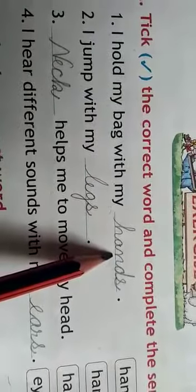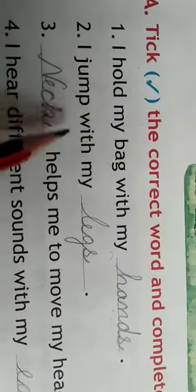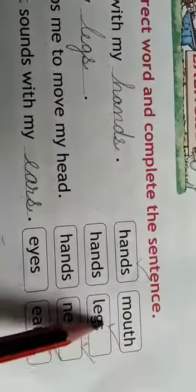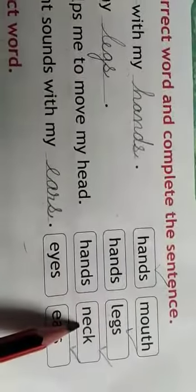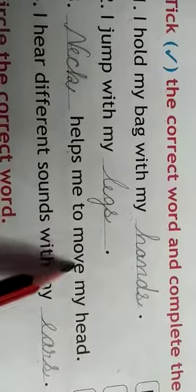Main apne hands se apna bag pakarta hum. Second is: I jump with my hands or legs. We will take legs. I jump with my legs. Third is: dash helps me to move my head — hands or neck? Neck. Neck helps me to move my head.